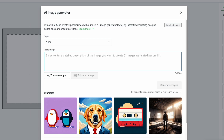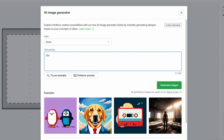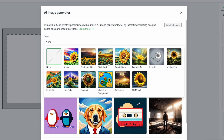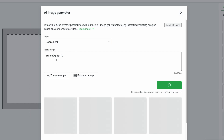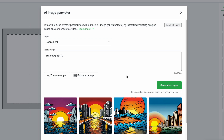I'm going to do a sunset graphic. You can do different styles — anime style, photographic, and so on. I'm going to try comic book style. I just love comic book style. Let's do sunset graphic and see what happens. You may have to write a more detailed prompt — add color, size, location, maybe outdoors, maybe California. But hey, we got some cool stuff here. Yeah, I like this one.